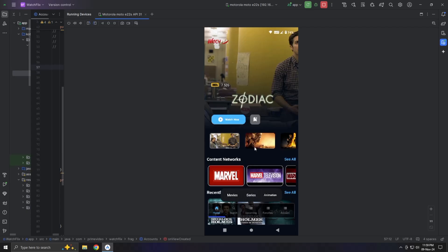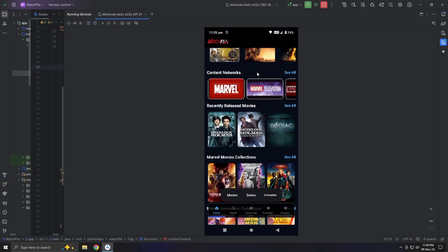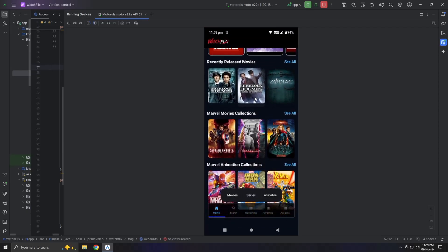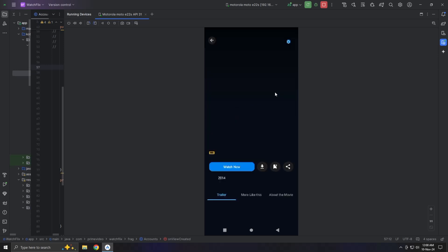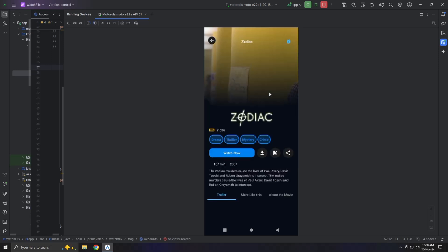Next, we have the Movie Details page. This is where the key information will drive users to engage with the movie. It includes the usual details like the logo, IMDB rating, genres, and a share option.